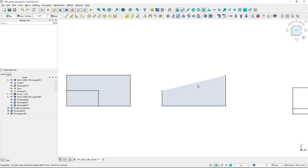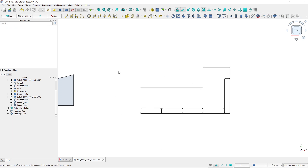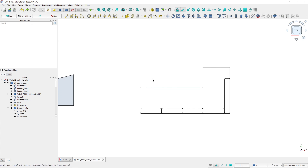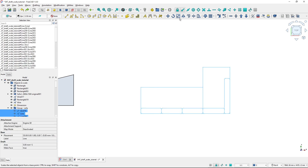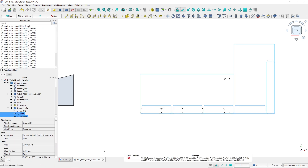Now let's move to this object, which is a bunch of lines and fillets. You can scale multiple objects at once. I can select all of them using Shift+B for box select, then fire up the scale tool, select the base point, turn on uniform scaling, set the scale to 1.5, and hit OK. You'll see that some objects are not able to scale this way — FreeCAD informs me I have to use the clone method for those.